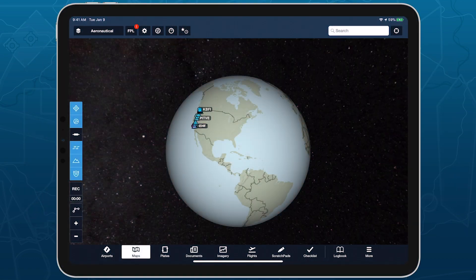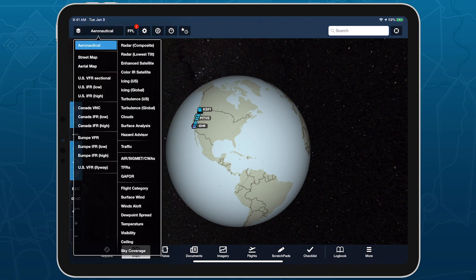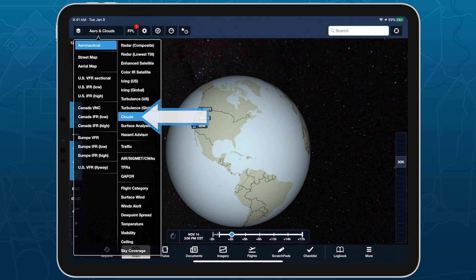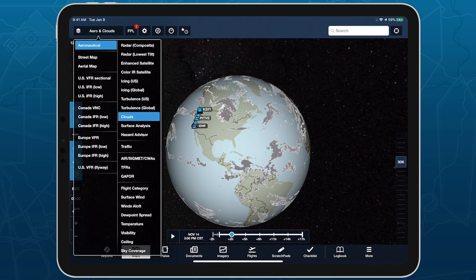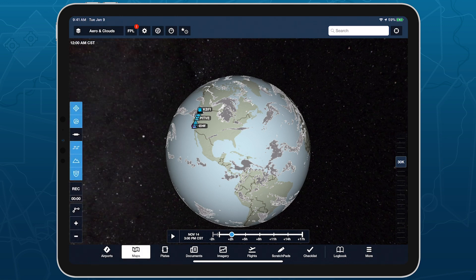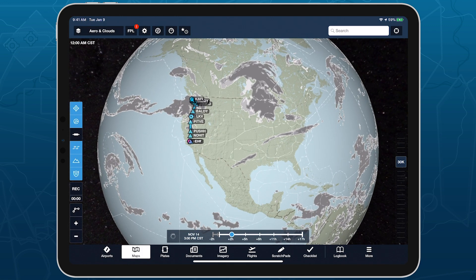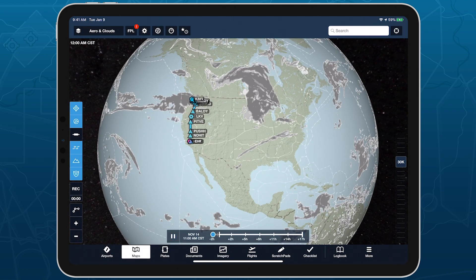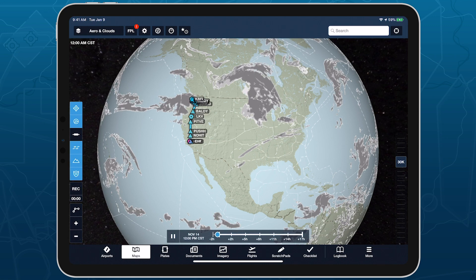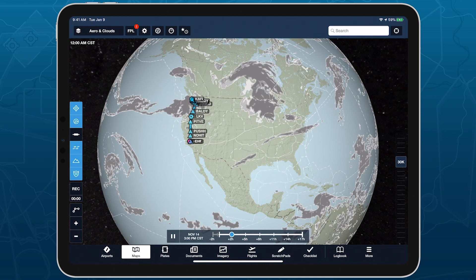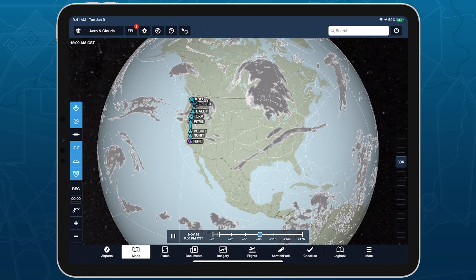Open the maps view layer selector to find the clouds layer just beneath the icing and turbulence layers. Clouds uses data from the GFS cloud coverage product to provide a global 24-hour forecast of cloud coverage and altitudes.